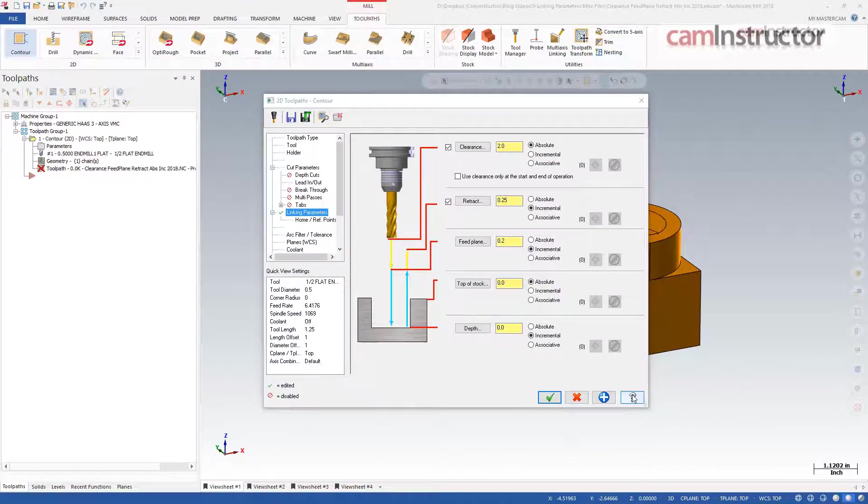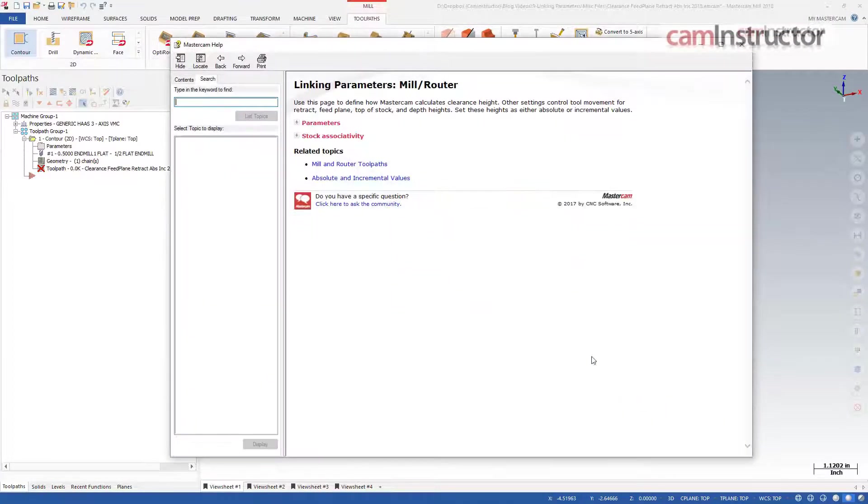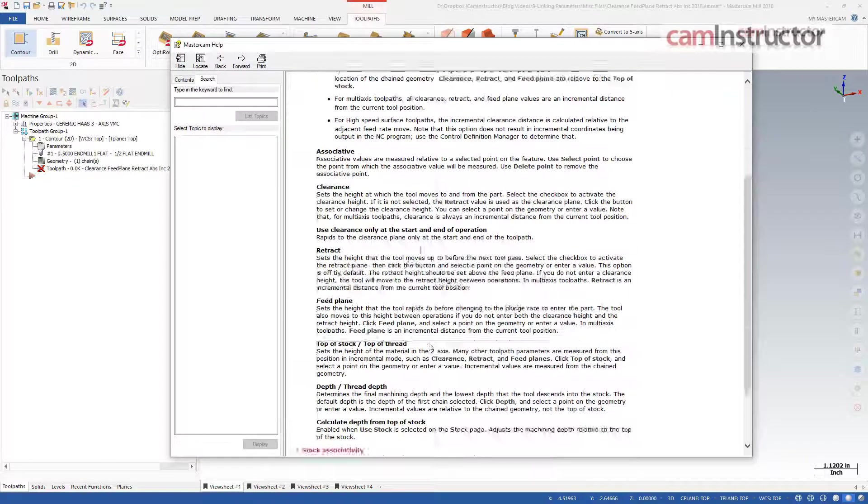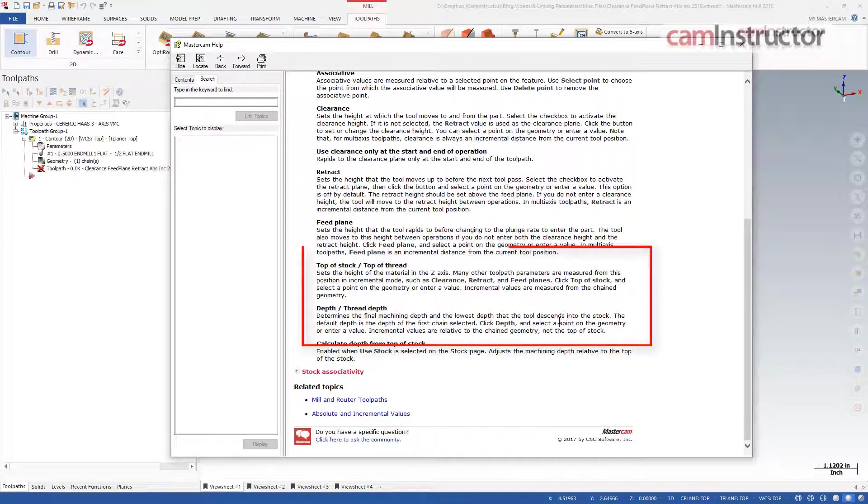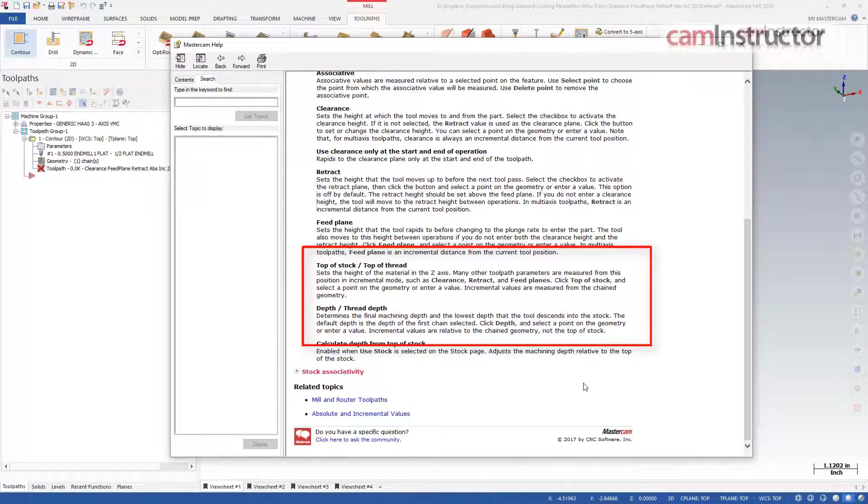From the Mastercam help files we can read the definition of both top of stock and depth. Top of stock sets the initial height of material in the z-axis and depth sets the final machining height in z.